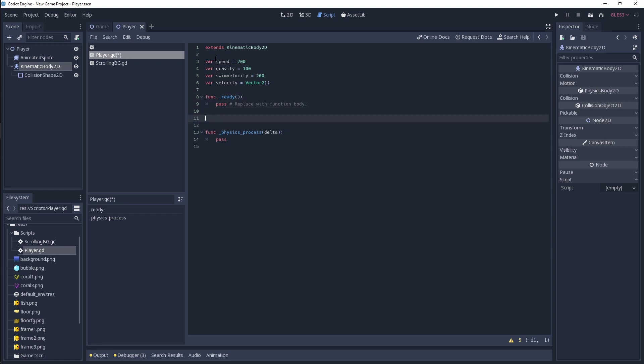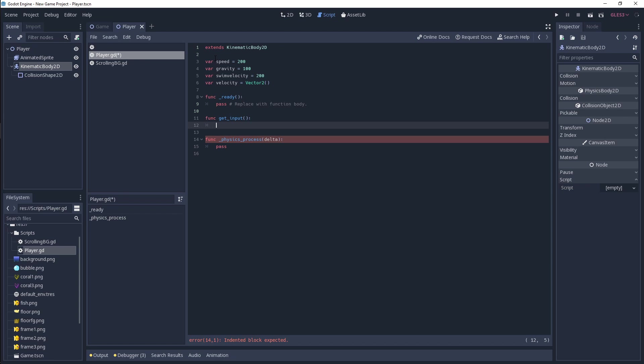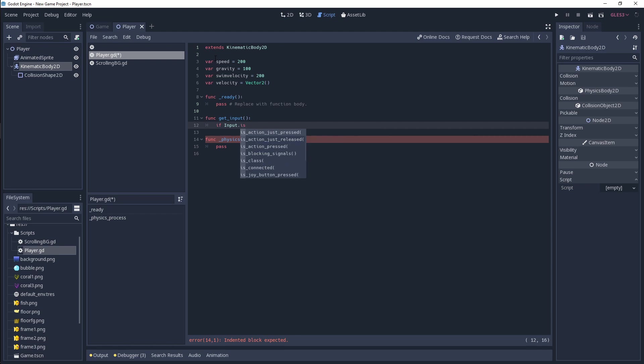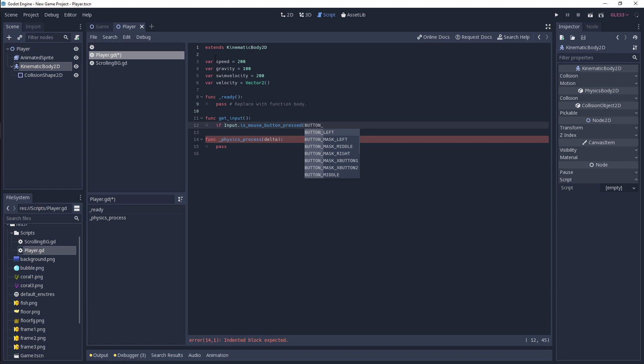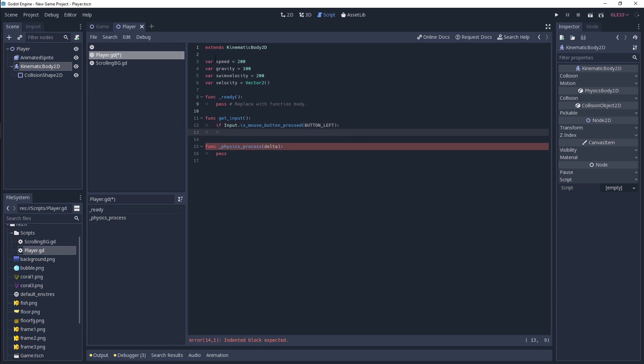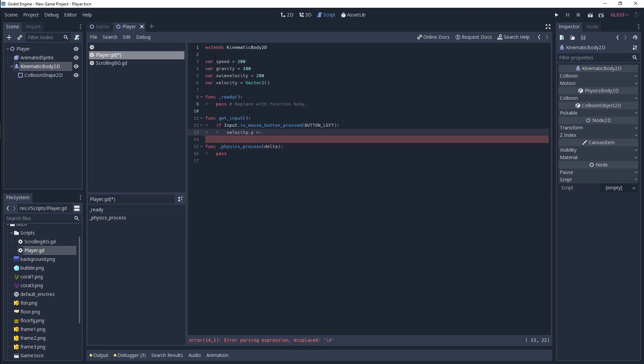We'll create a function called get_input, and we're then going to check for our mouse button. Because if you do port this to mobile, the mouse button left is going to be the same as tapping the screen. So we'll just simply do if input is_mouse_button_pressed, button left, and then we're going to apply a velocity. We're going to create a negative velocity of our swim velocity, which will essentially make our player move upwards.